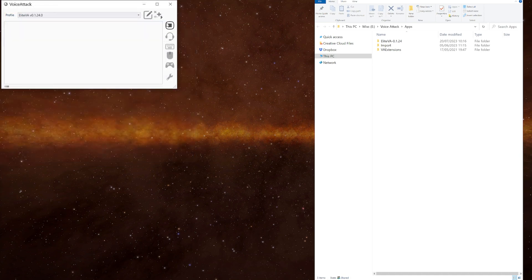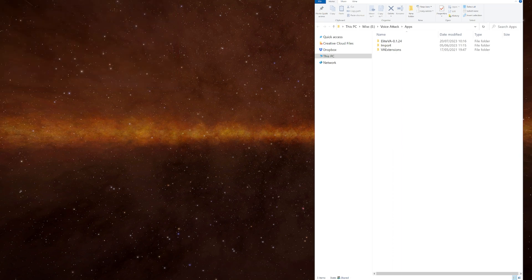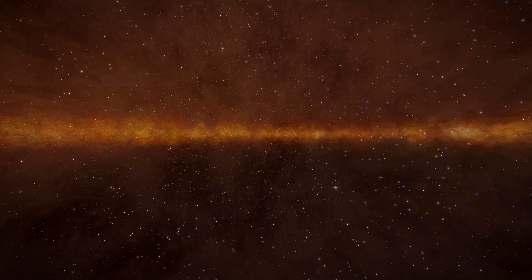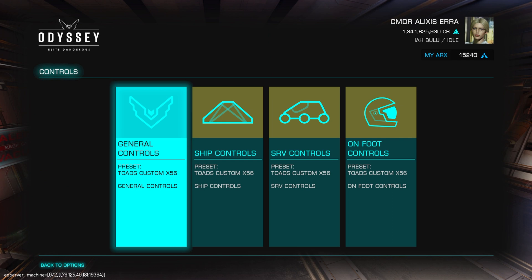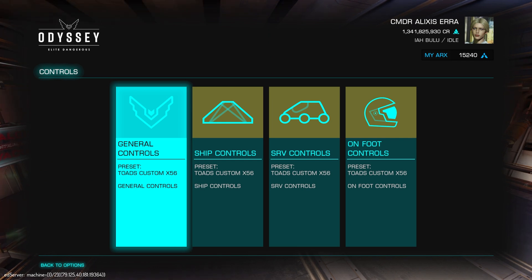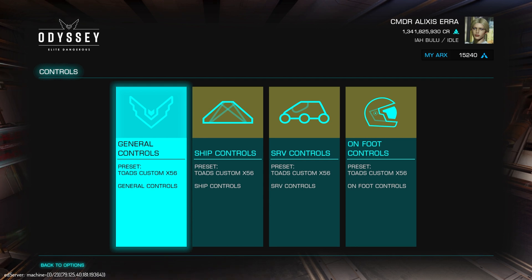Before you can add a plugin to Voice Attack it needs to be closed first. For the plugin to work it needs to read your keybinds file which needs to be a custom binds and all the sections need to be the same binds file.